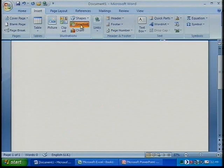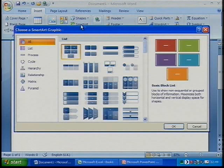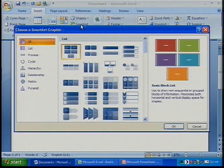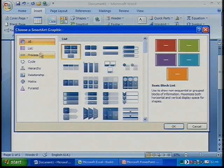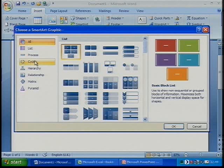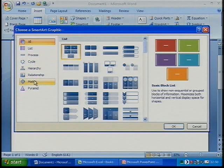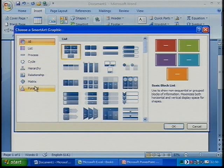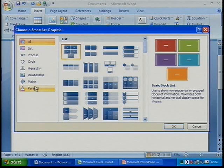Going back and zooming out again, if I click on SmartArt I've got a lot of different graphics here. These you're going to find very very useful. Moving down, I've got all sorts of different things I can have in my graphics: I can have lists, I can have processes, cycles, hierarchies, relationships, matrix, pyramids — all sorts of ways of presenting information or data.